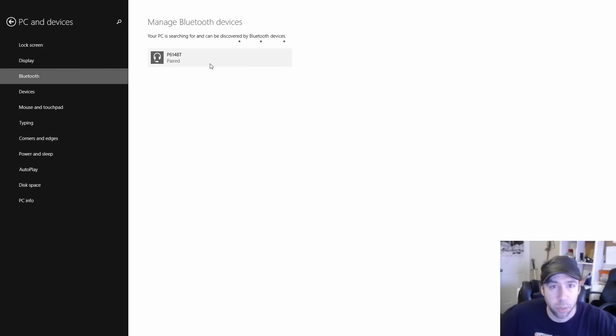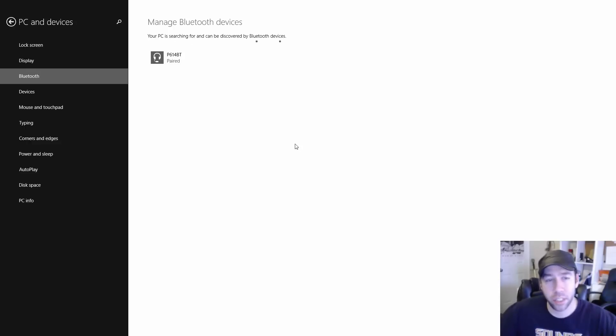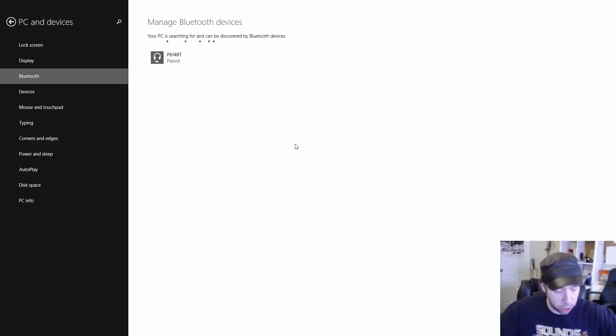So this one's paired, but you see how it's searching for devices constantly and no other devices are showing up and they'll infinitely keep searching. It'll never see the device even though the device is in pairing mode. Well, I'll show you what the cause of that was.